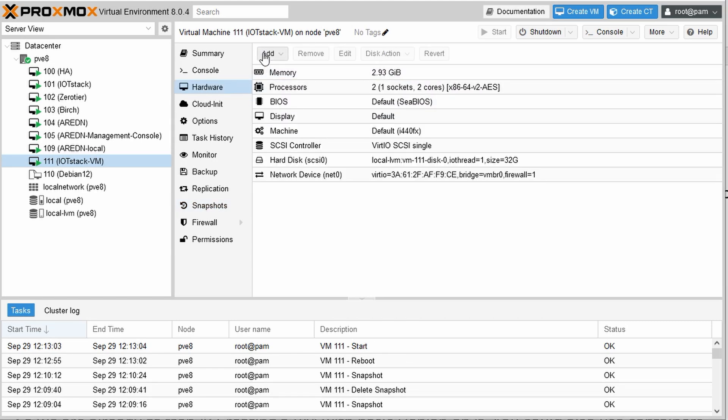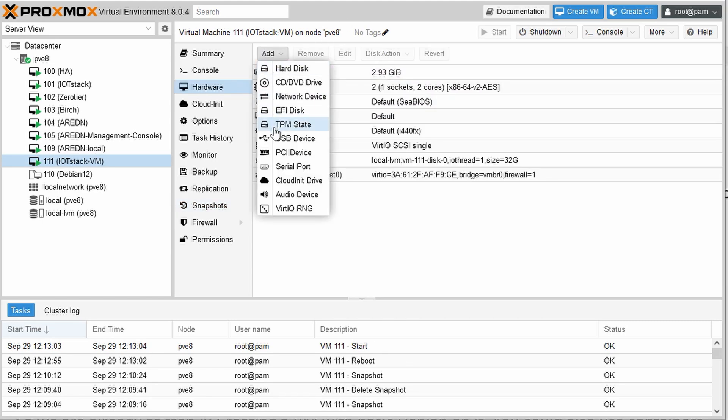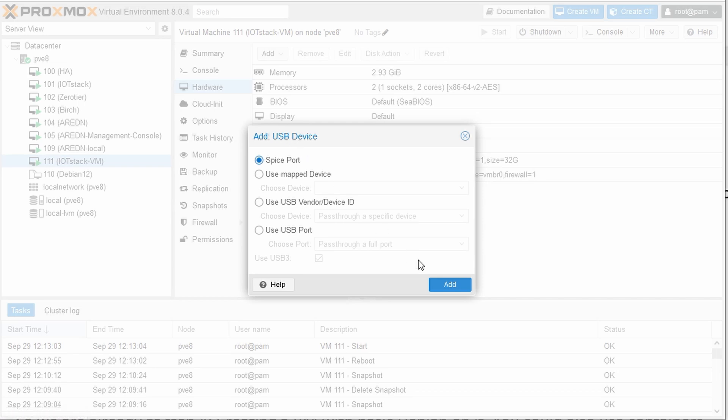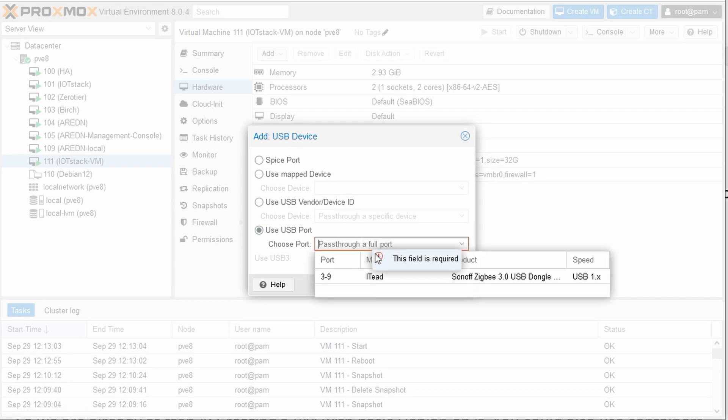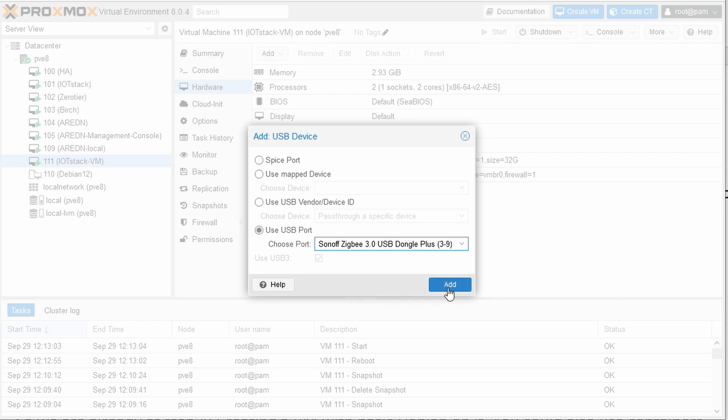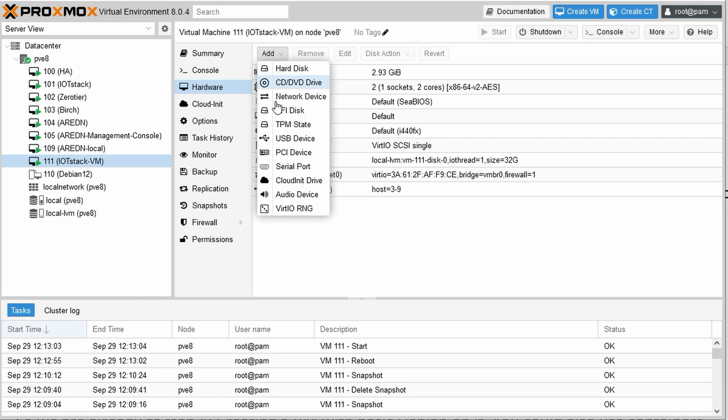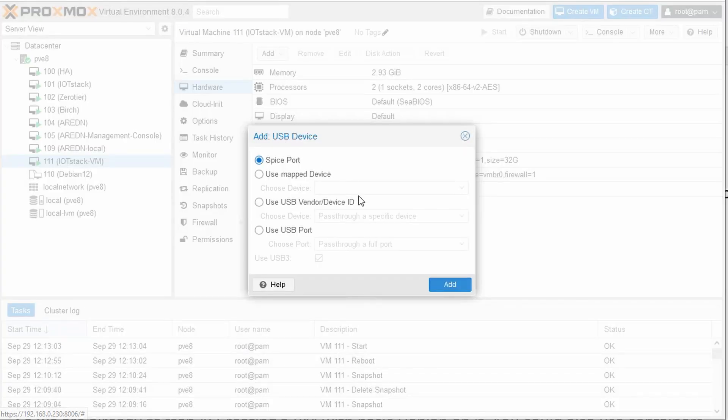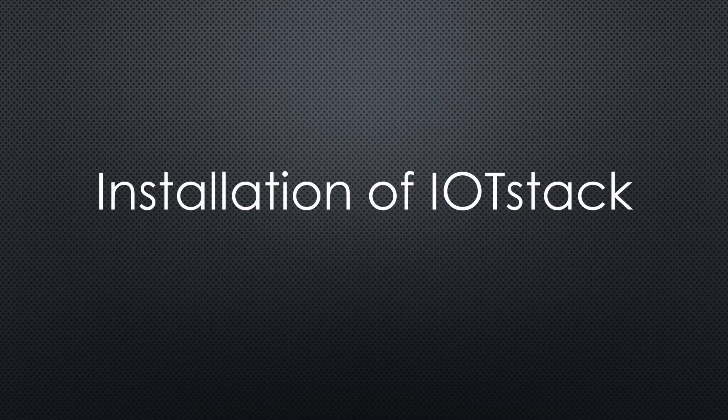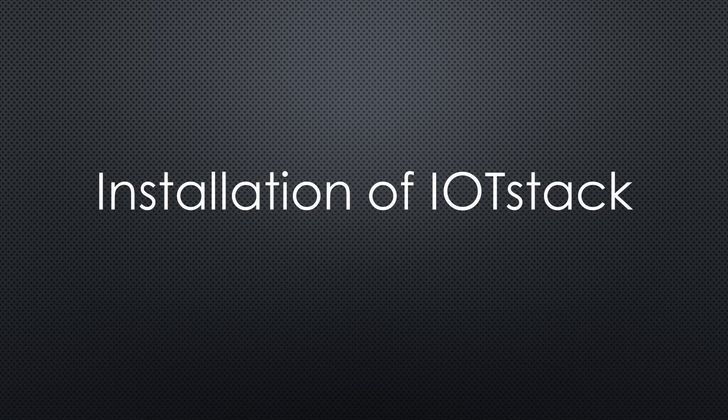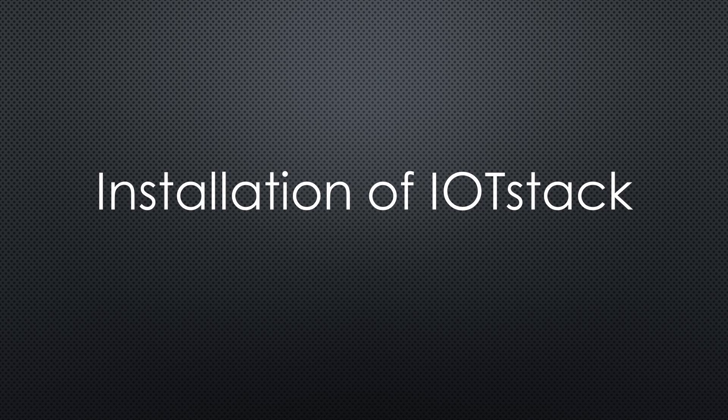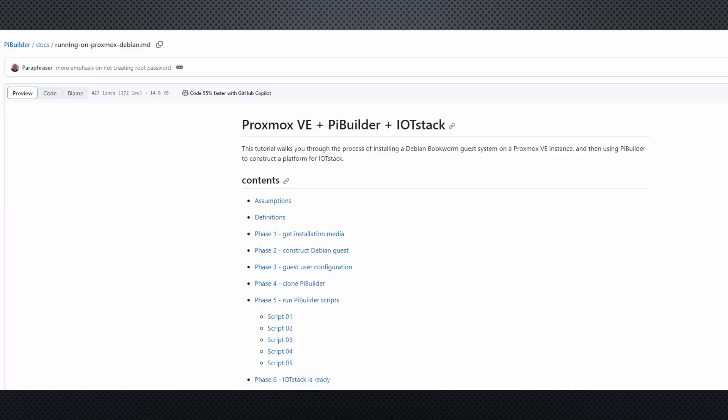Before we continue installing IoT Stack, we insert the Zigbee USB Dongle and add it to our VM. Now we can use it inside the VM for Zigbee to MQTT. Of course, you can add as many USB devices as your application needs. Next is step number six, the installation of IoT Stack. Follow Phil's phase four to six and you are done. IoT Stack should run now.